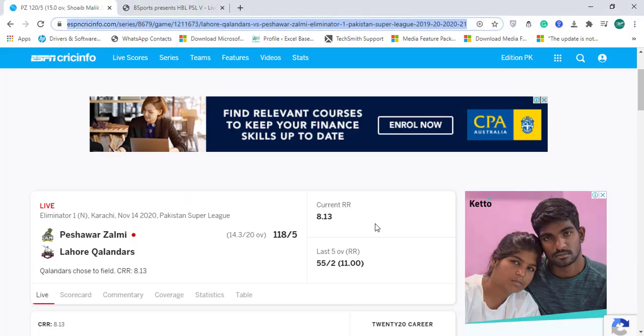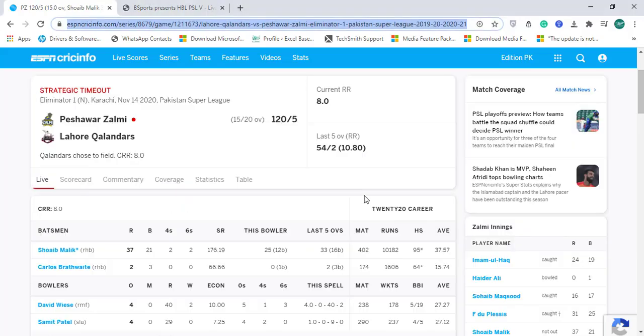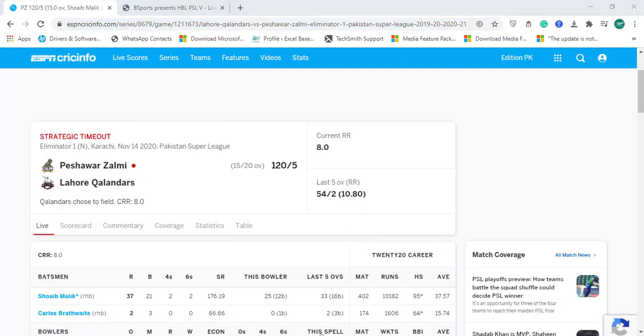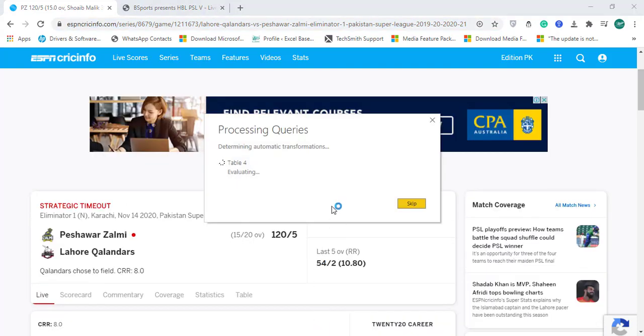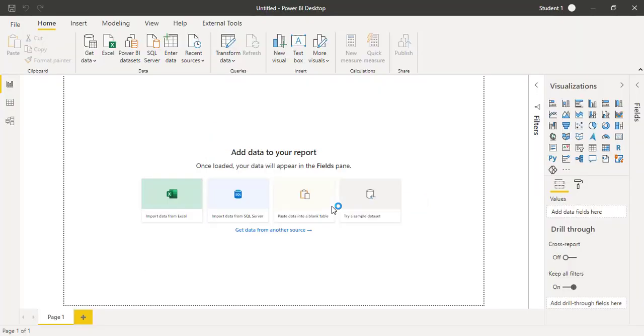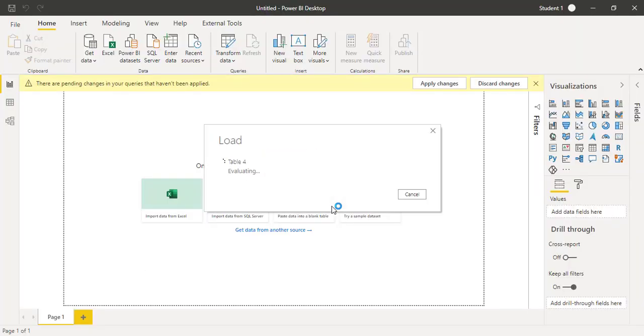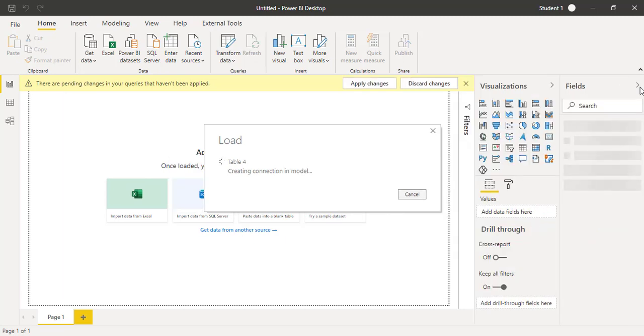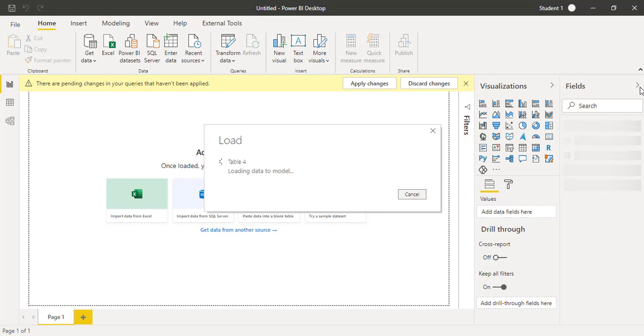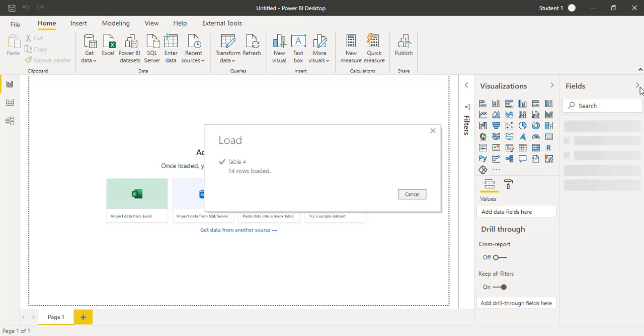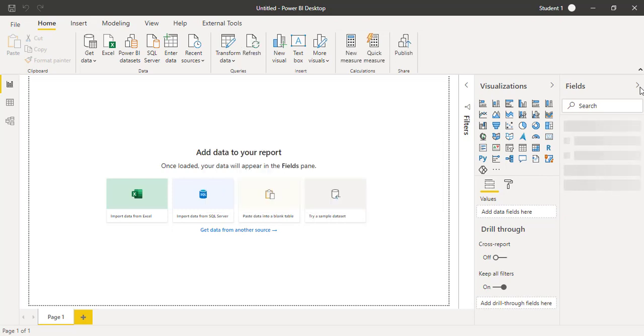I will check mark it and click on the Load button. In the next few seconds that table will be loaded into Power BI. It's processing the queries, and on the right side in the Fields pane you will see that table and columns will be loaded in the next few seconds. There are only 14 rows being loaded with four columns.